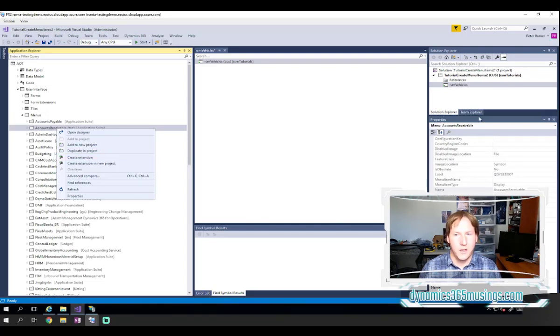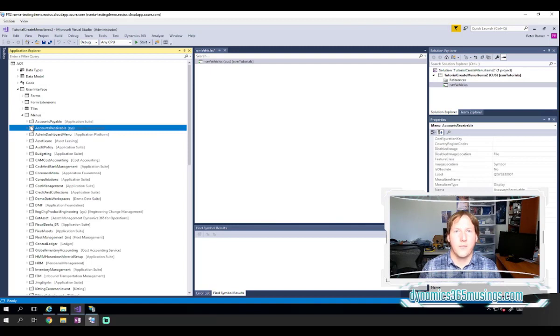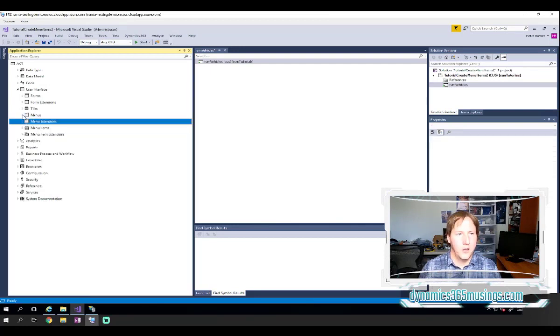In this case, I actually know that I've already extended this menu before. So before creating another object, you're going to want to go to user interface menu extensions and check to see if you've already got an extension for that particular menu.